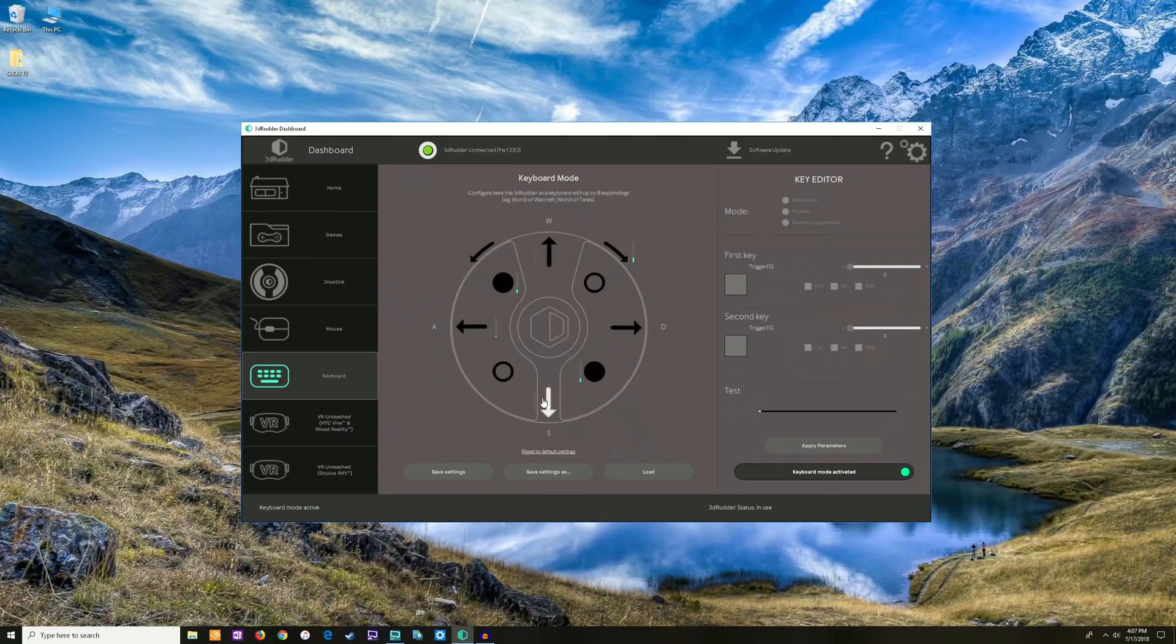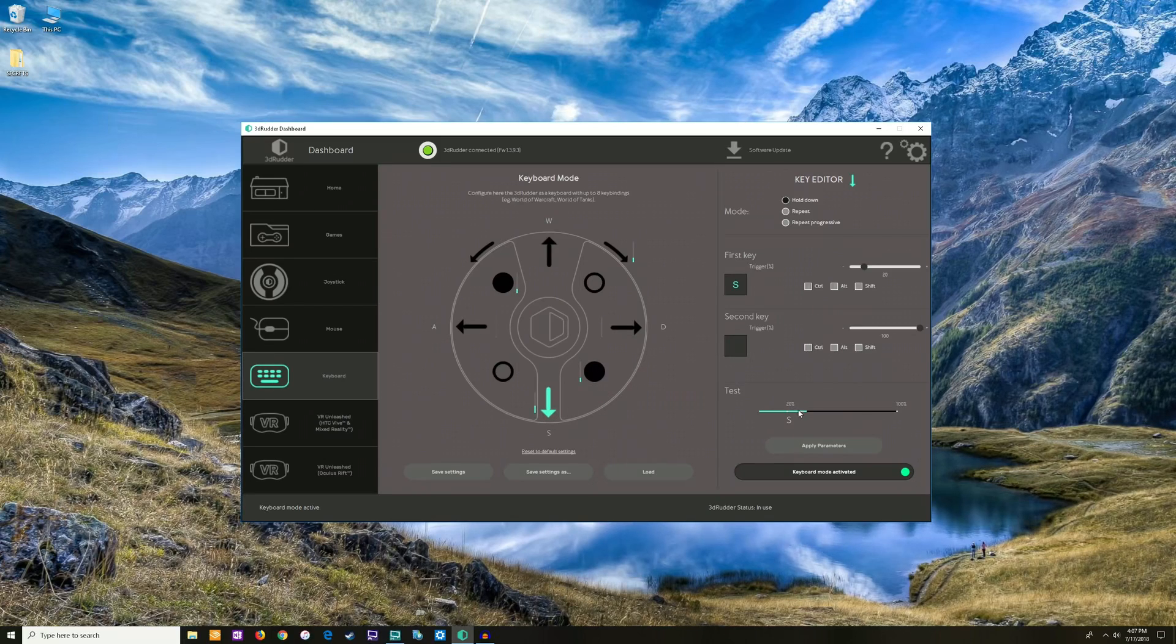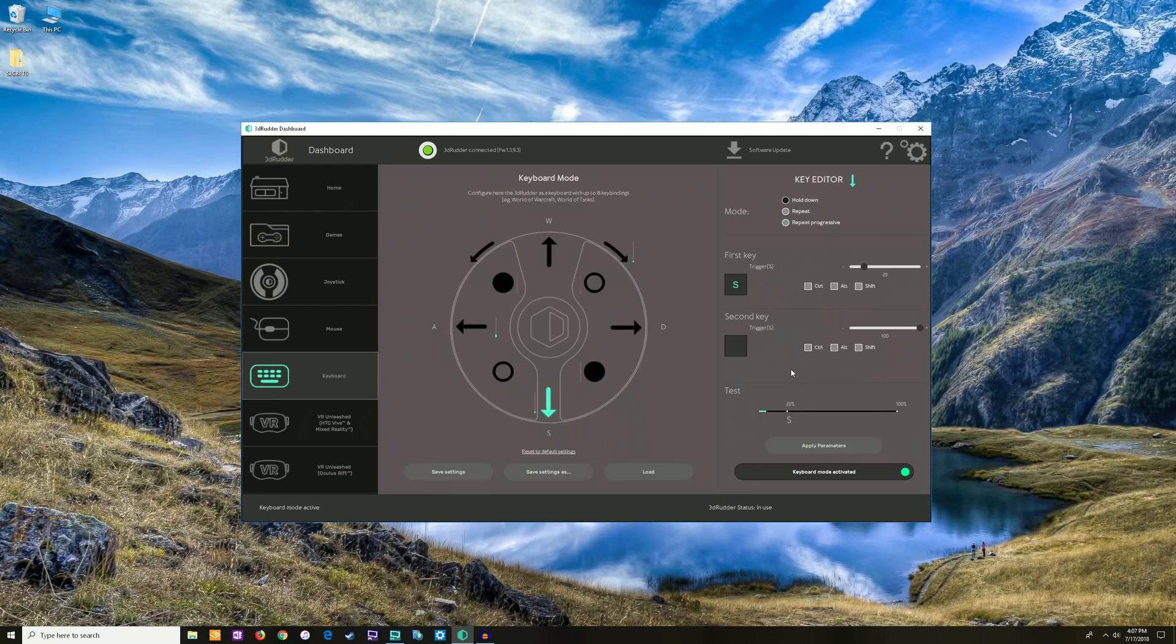I have WASD enabled for forward, left, back, and right. Let's say I want to adjust the sensitivity for going backwards. I can click on this for this direction and then I get live feedback right here. Let's say I want the sensitivity to be like right here, it starts going back.